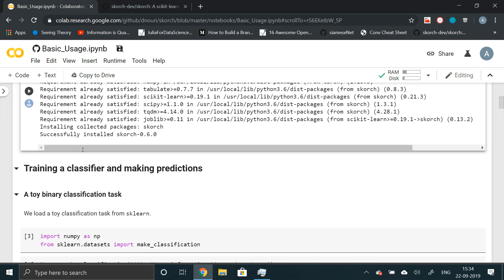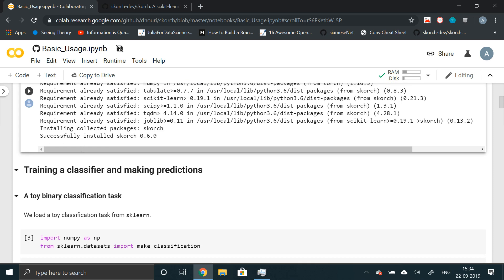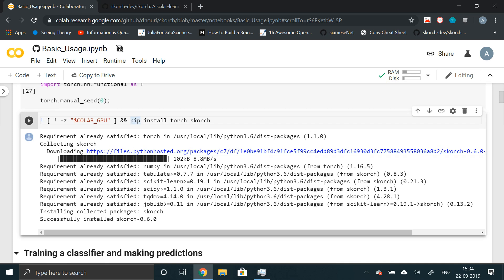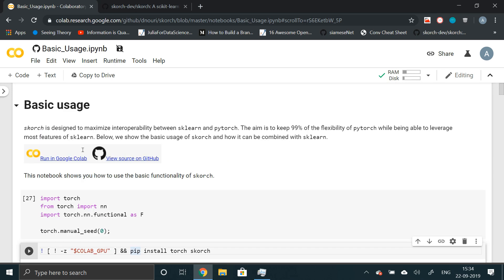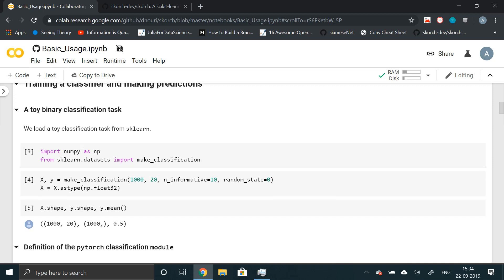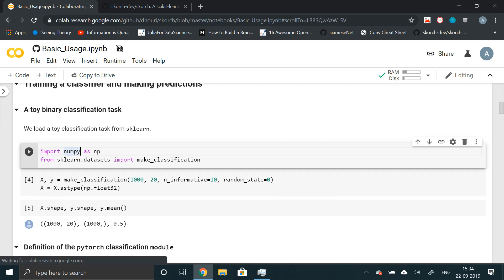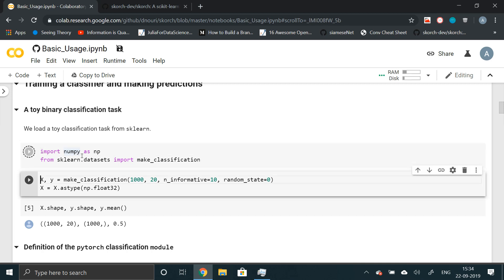First of all, we'll make a toy binary classification problem and then we'll try to solve the problem using PyTorch neural networks. Let's import NumPy and make classification function. What this make classification function takes as an argument are the number of data points, the number of features,